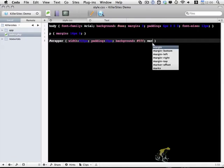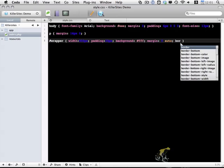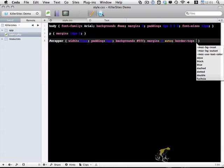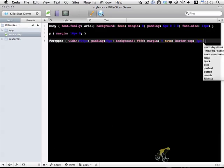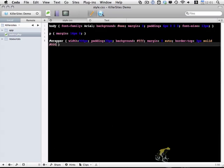And I'm going to use margin 0 auto to center this wrapper in the center of the page. And I'll add a border-top of 3 pixels solid black.